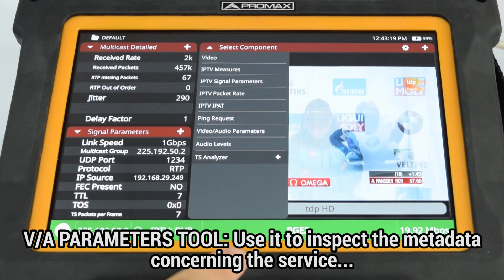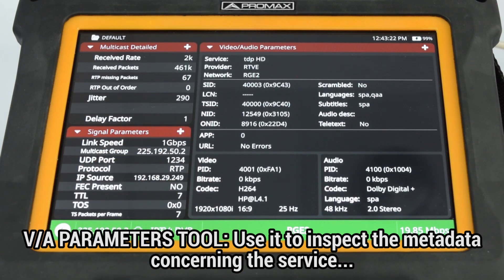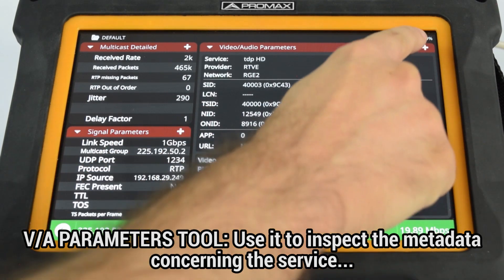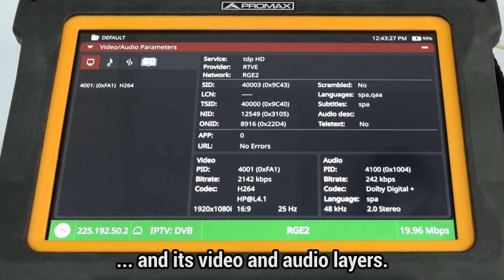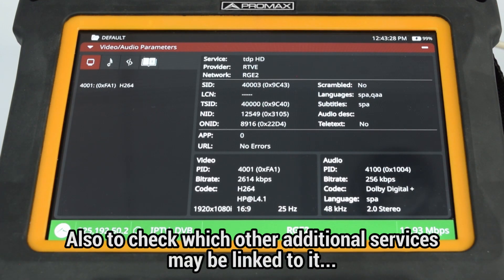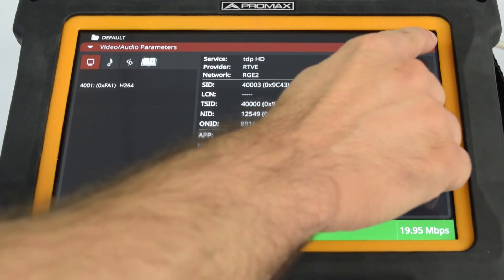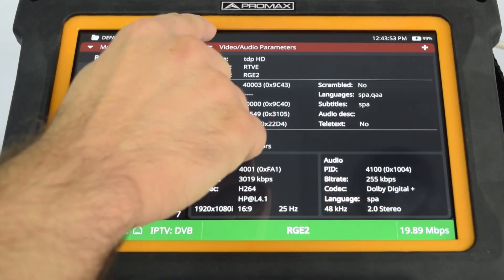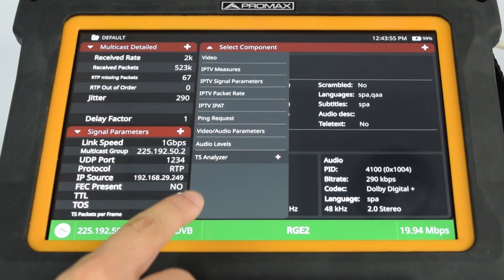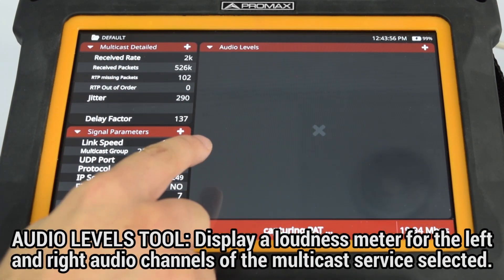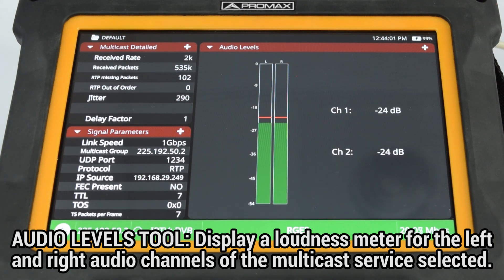The Video/Audio Parameters tool is used to inspect all the diverse metadata concerning the service and its video and audio layers, as well as to check which other additional services may be linked to it, such as teletext, applications, hybrid TV, etc. The Audio Levels tool displays a loudness meter for the left and right channels linked to the audio layer from the multicast service selected.